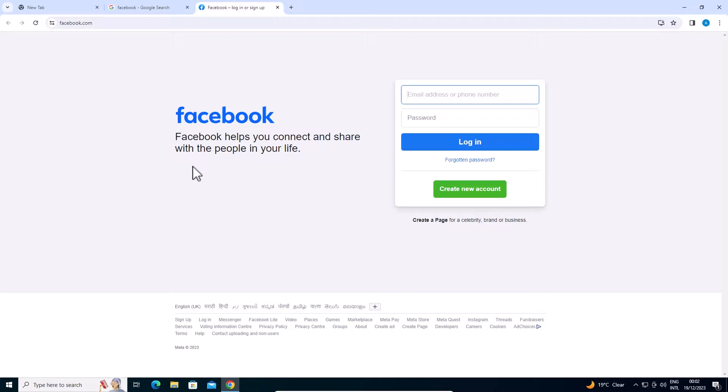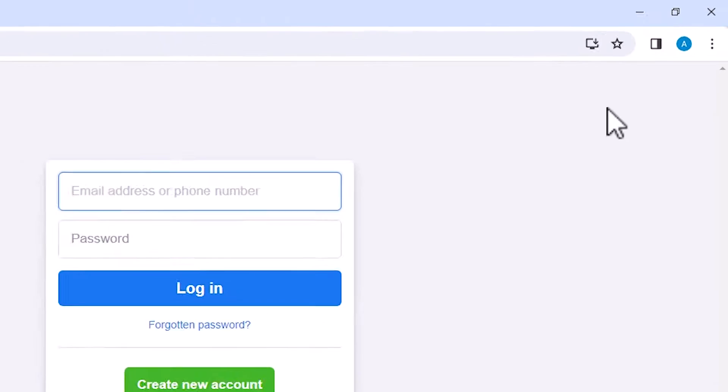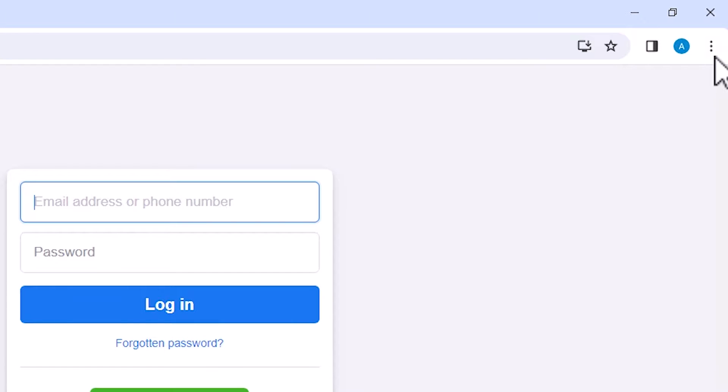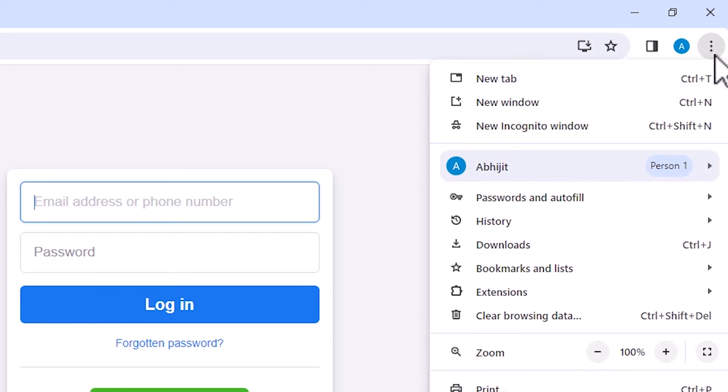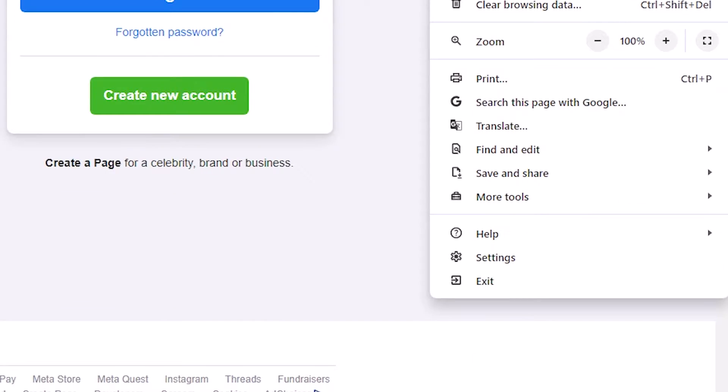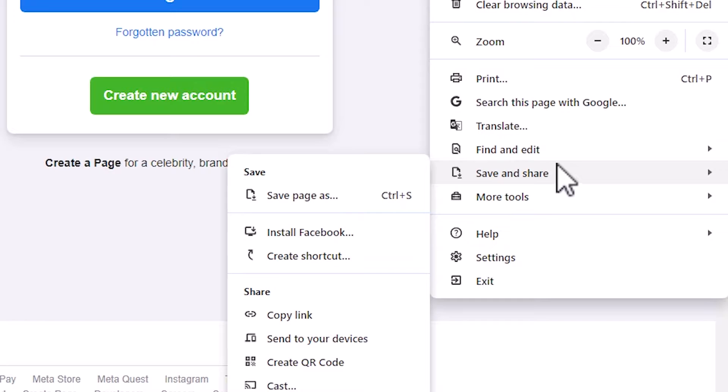Here we find Facebook. Here we find three dots. Click on these three dots. In here we find save and share.